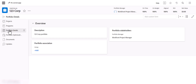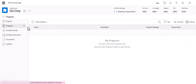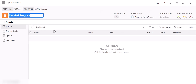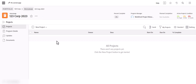Within the Portfolio that you just set up, you can add a program if you like — say you're adding it for this year. You can also pull in an existing program if you had one set up but forgot to do the portfolio. For this tutorial, we're going to add a new program from scratch, so we'll call this 123 Corp 2023 for the year.